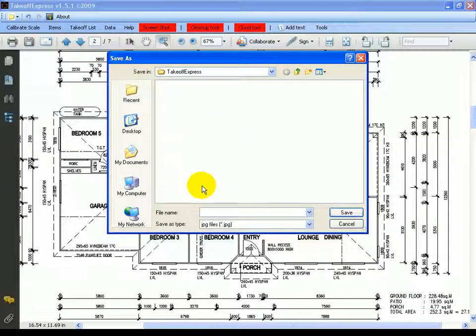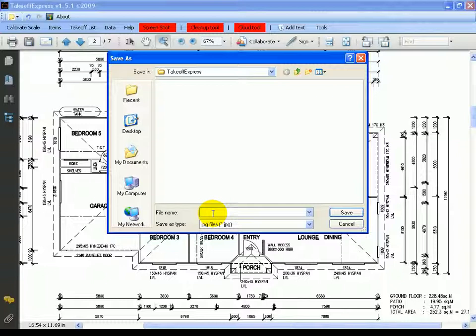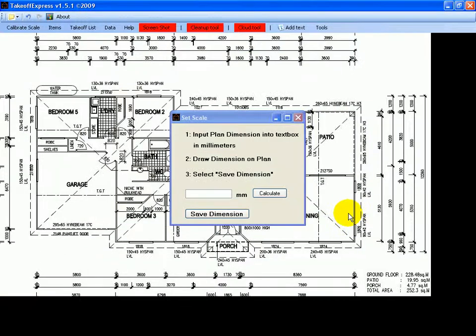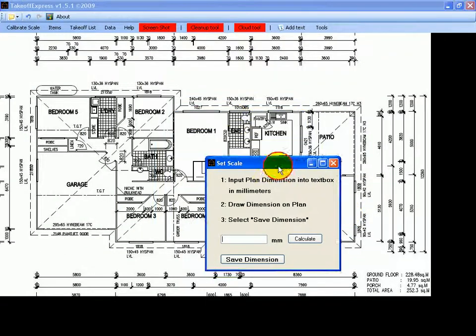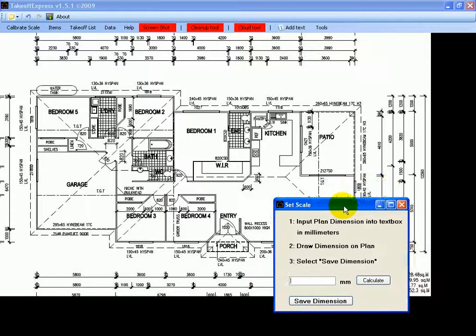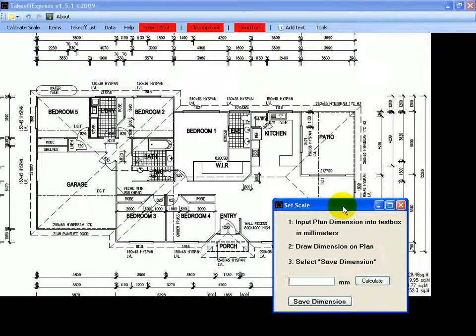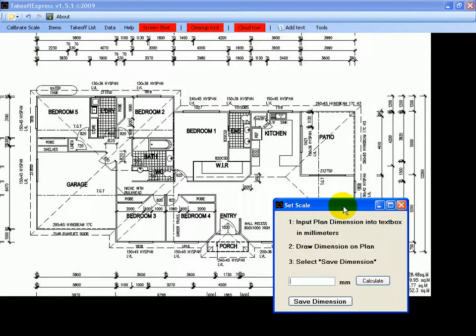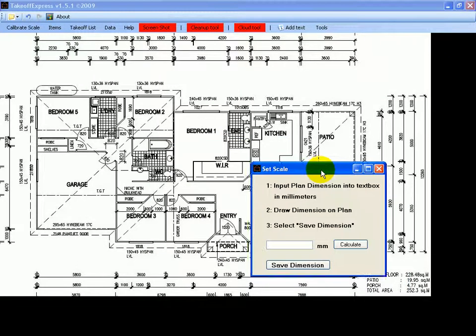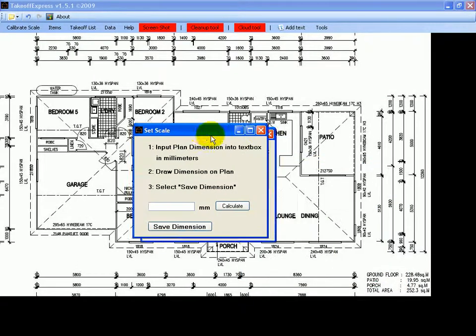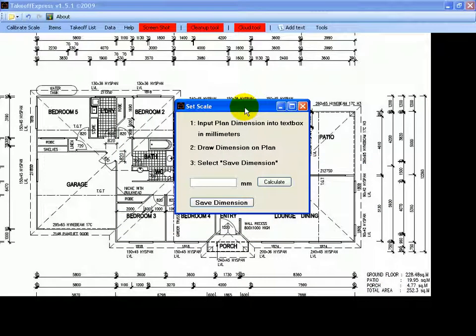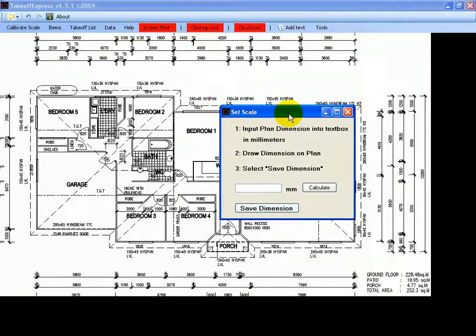We'll save it in TakeoffExpress and name it Floor Plan and save it as a JPEG file. That has swapped the PDF for the JPEG file and loaded it into TakeoffExpress. But the next step is to set the scale.